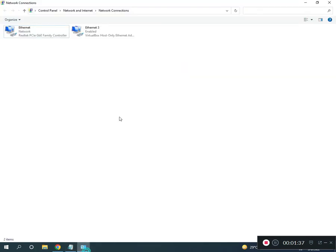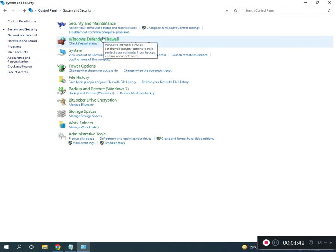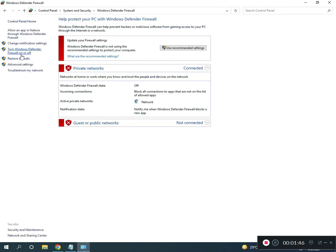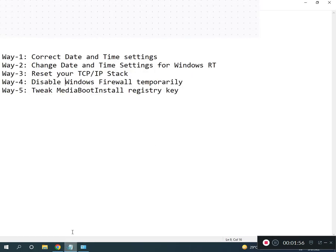Fourth, disable the firewall. Go back to Control Panel Home, click System and Security, then Windows Defender Firewall. Under Turn Windows Defender Firewall on or off, click to turn it off.